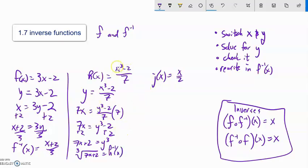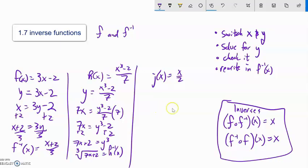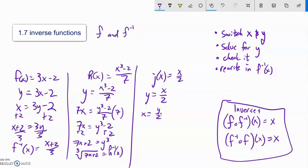Notice what I'm saying: if I plug a value into h, cube it, subtract 2, divide by 7, get an answer, then plug that into h-inverse, I get the exact same value back — they undo each other. Last one in this section: y equals x over 2. Switch x and y: x equals y over 2. Multiply both sides by 2 to get y equals 2x. That's the inverse.